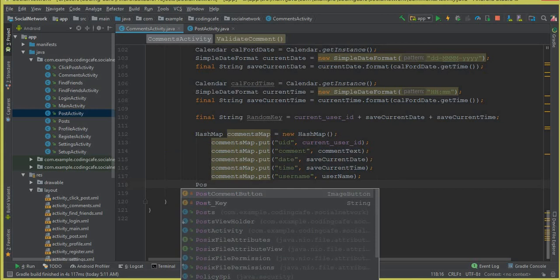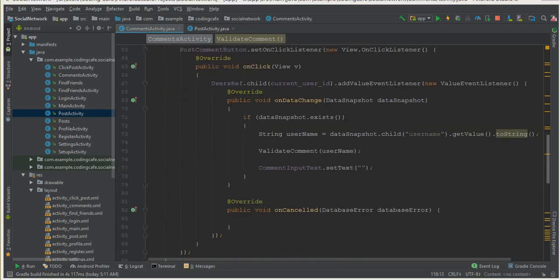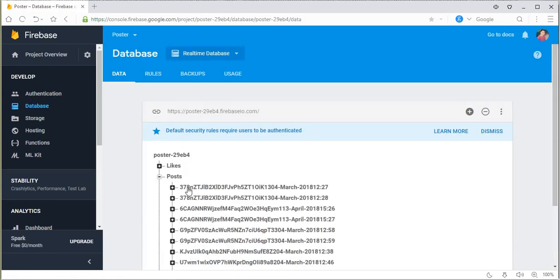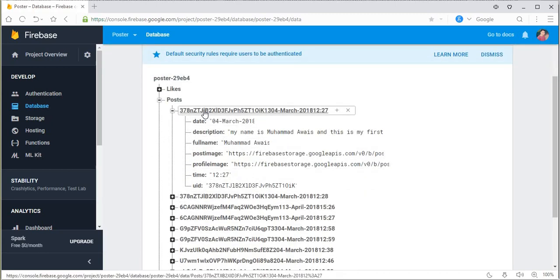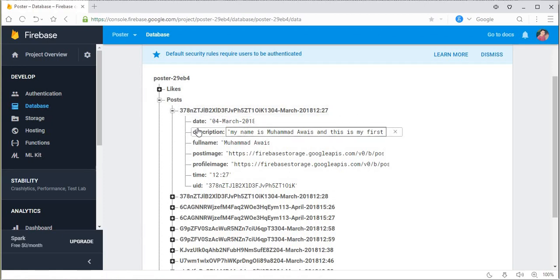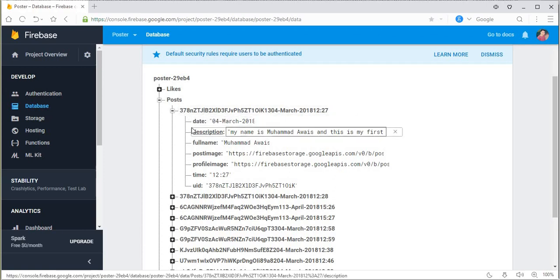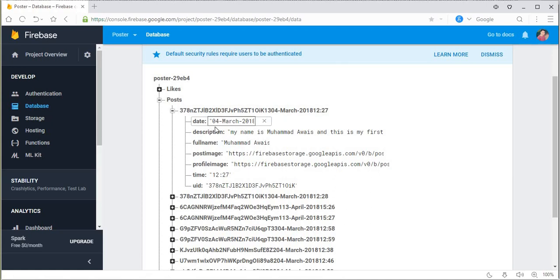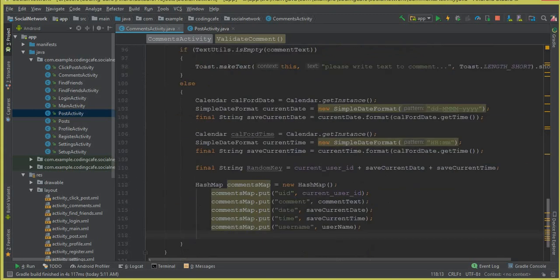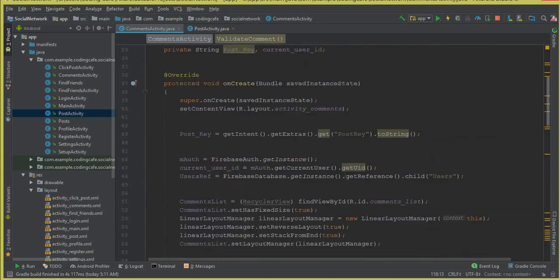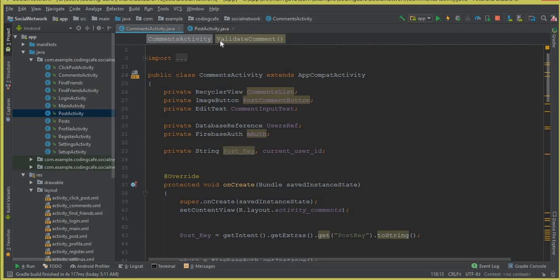Now we create a reference to our posts node. Each post has a post random key, and inside that post key we will create a child called "comments". Under that comments node there will be information about all the comments on that specific post.